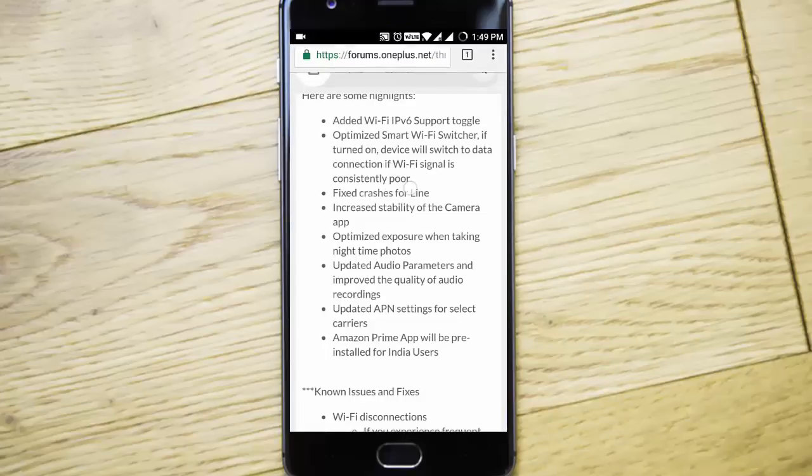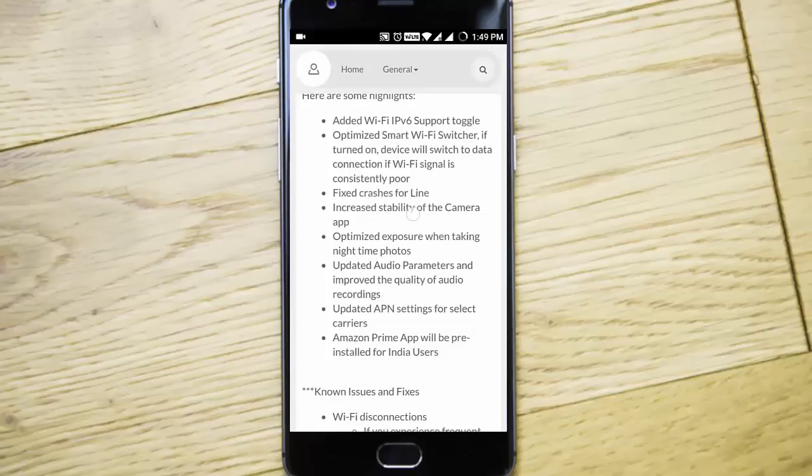It fixed the crashes for the Line messenger and increased the stability for the camera app as well as optimized exposure when taking nighttime photos.